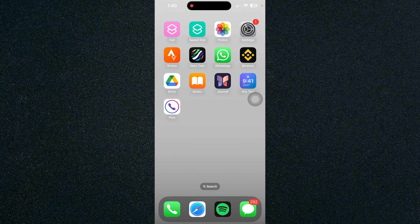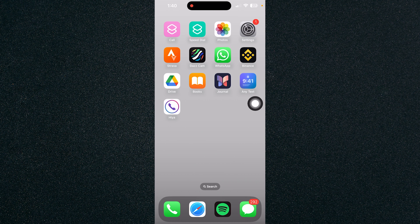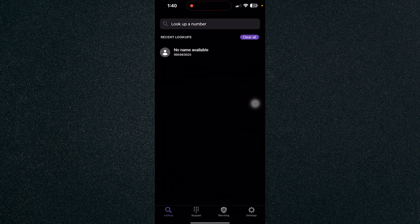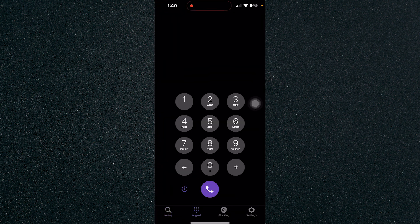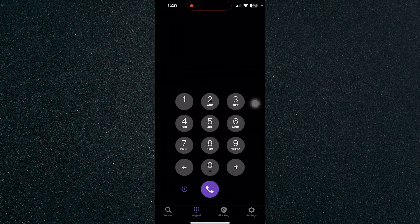First thing you need to do is download an application called Haya. Once you've downloaded the application, go ahead and open it and it will take you to this page.